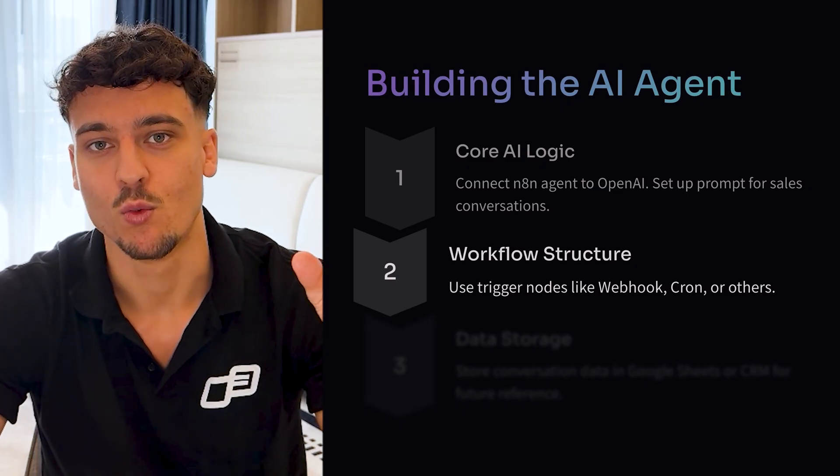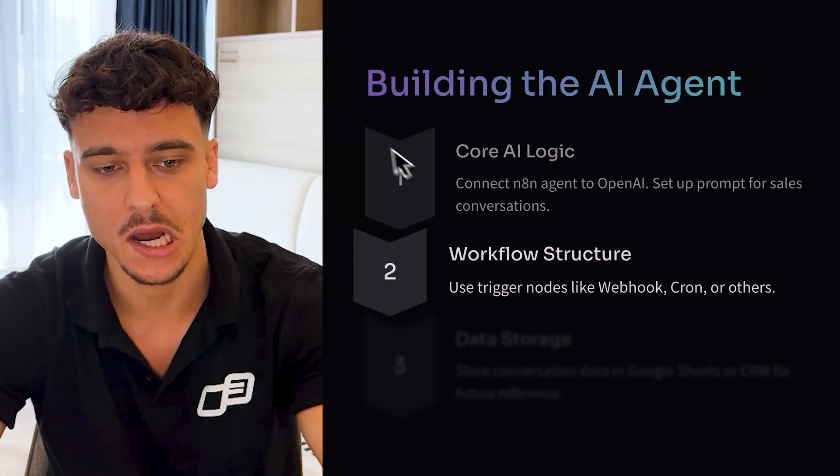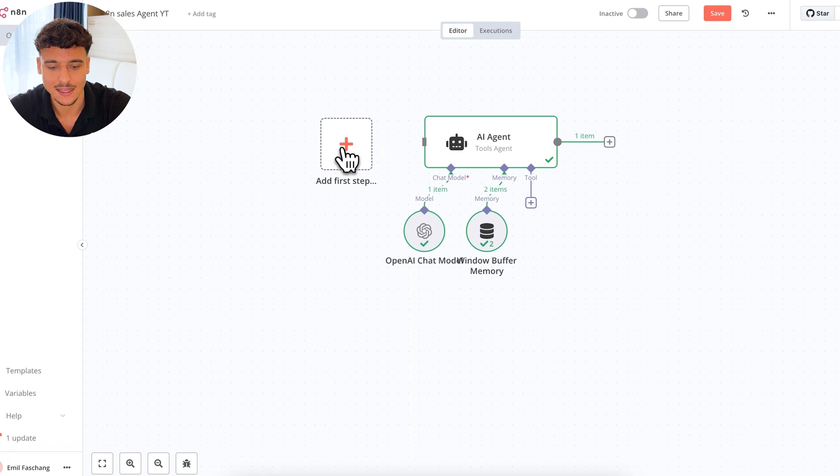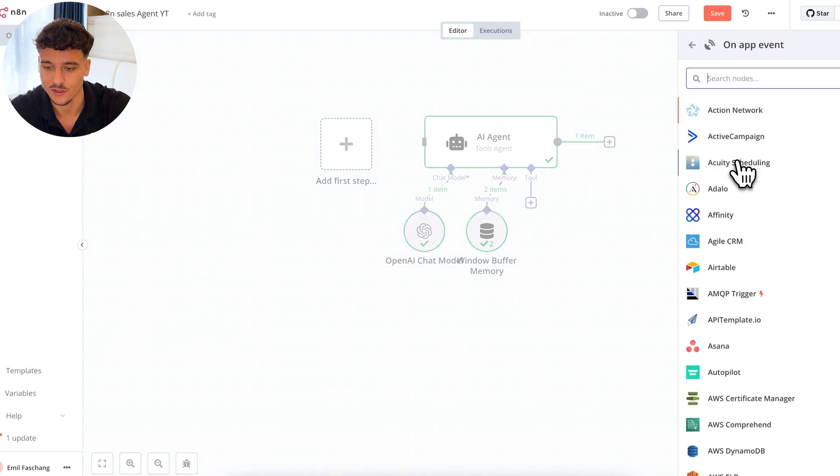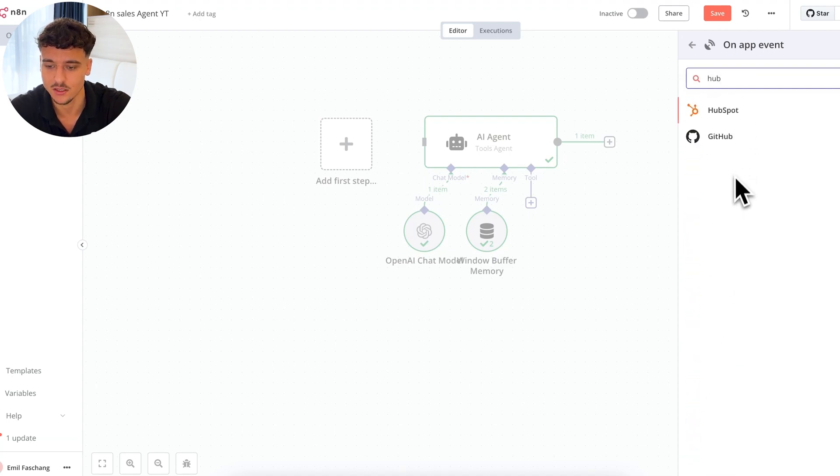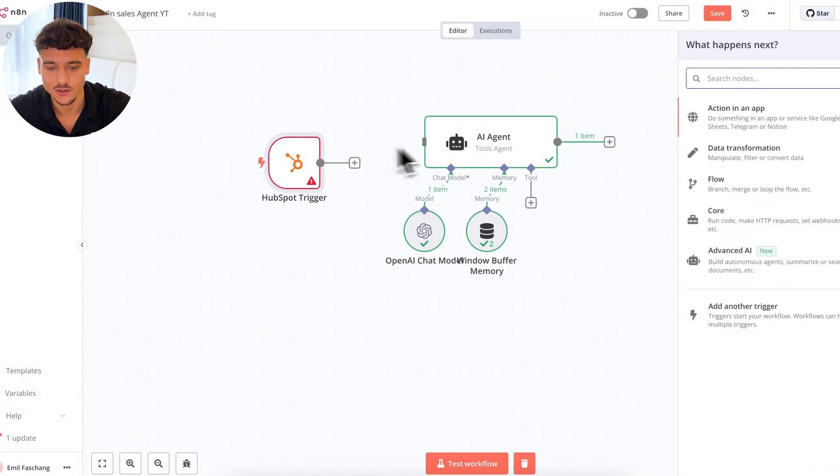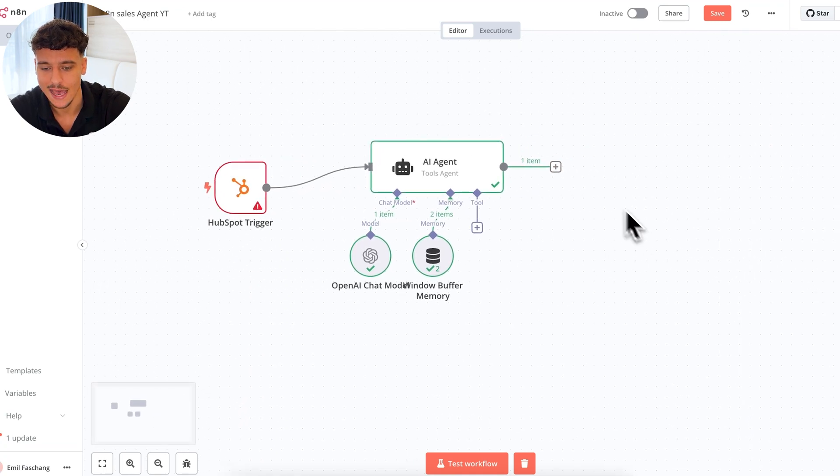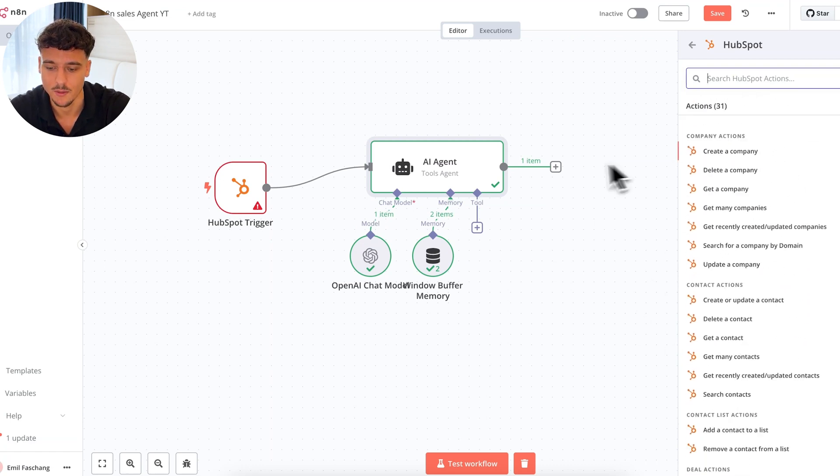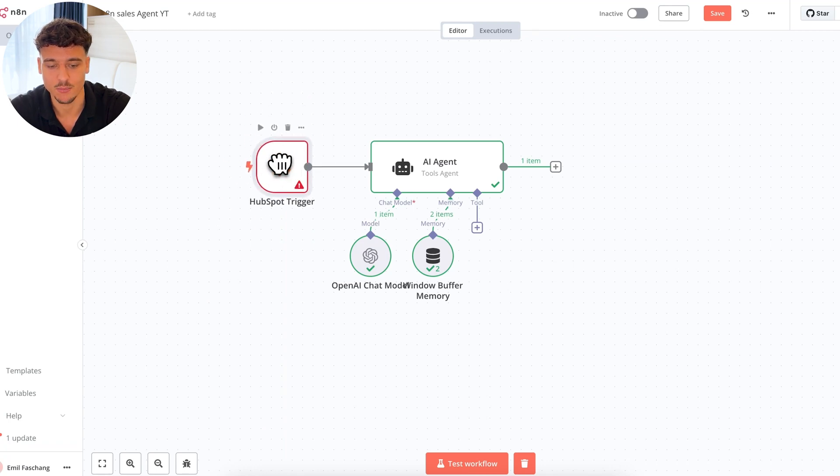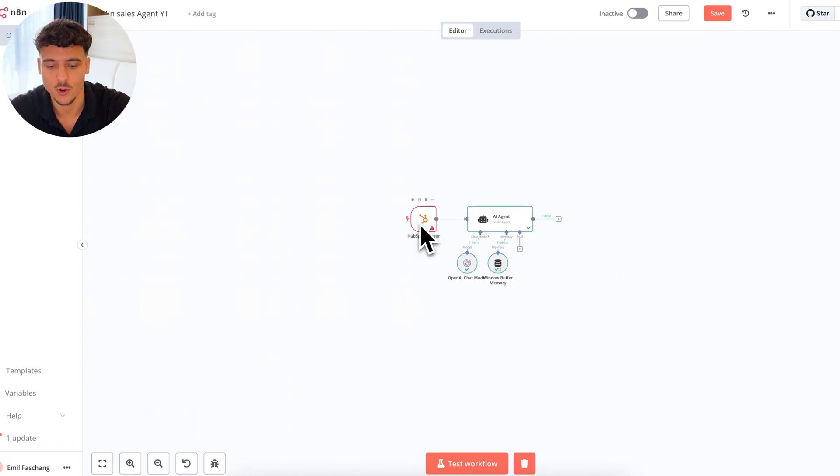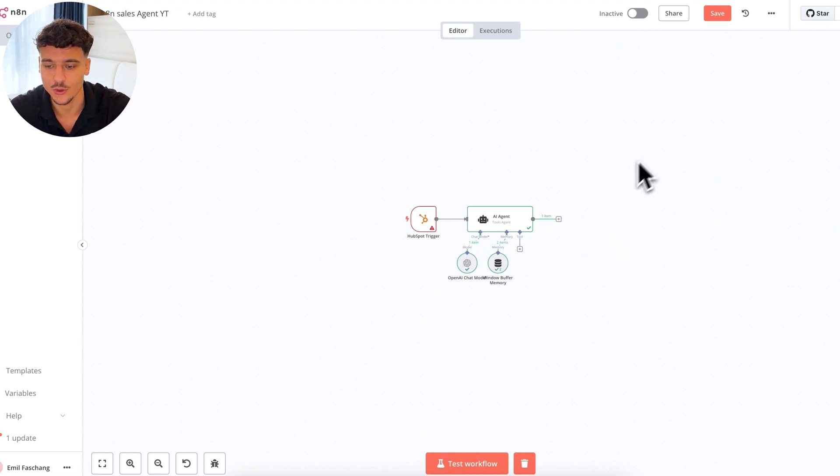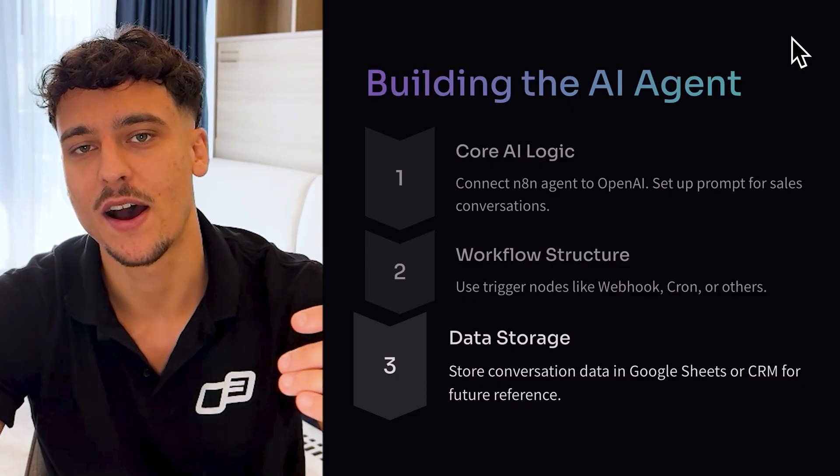The second step is to set up some workflow structure. So we can use trigger nodes like webhooks, cronjobs, or others. As you can see right here, we currently have the trigger for when a chat message is received, we can actually replace this node and add the first step, which can be a trigger such as on an app event. So when we, for example, receive a message inside of, let's say, HubSpot, when we receive a message here on conversation creation, we can then go ahead and trigger the AI agent. And we can also send a reply back inside of HubSpot. So after the AI agent, we can go to HubSpot and we can actually send a message or update certain information about that user and message them back. So that is one of the example ways how you would build out a workflow and you can have multiple steps in here.